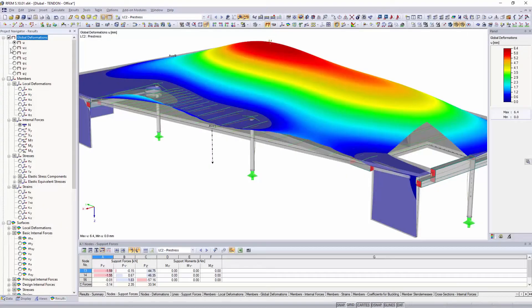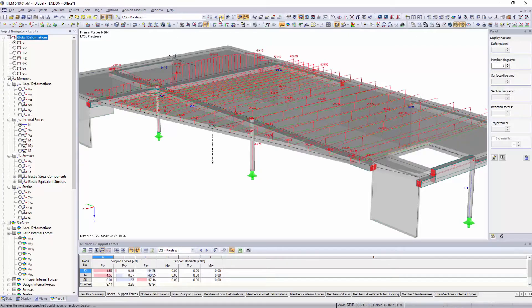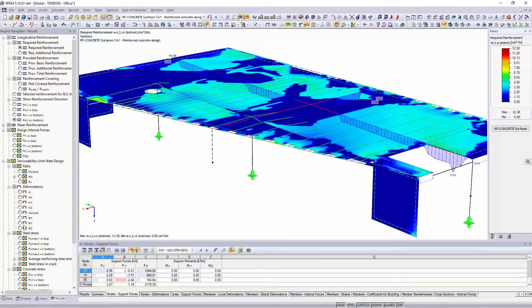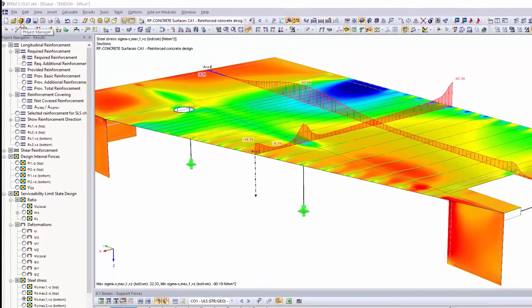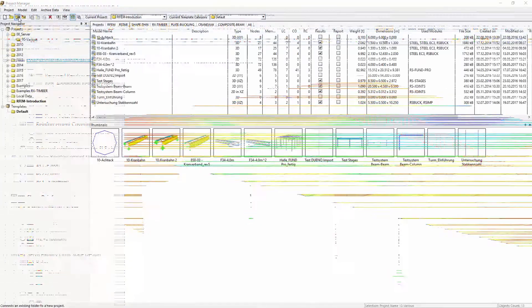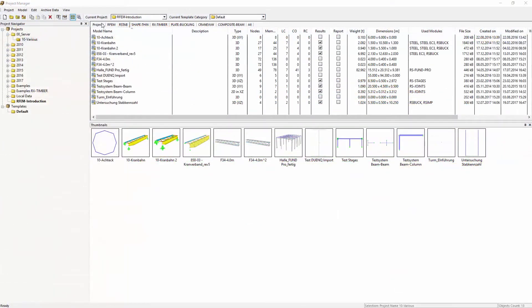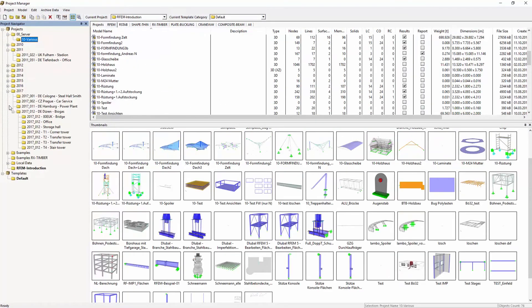Define in the results navigator which results should be displayed. All positions and projects of your global applications are managed by the project manager in a central database integrated in RFEM.